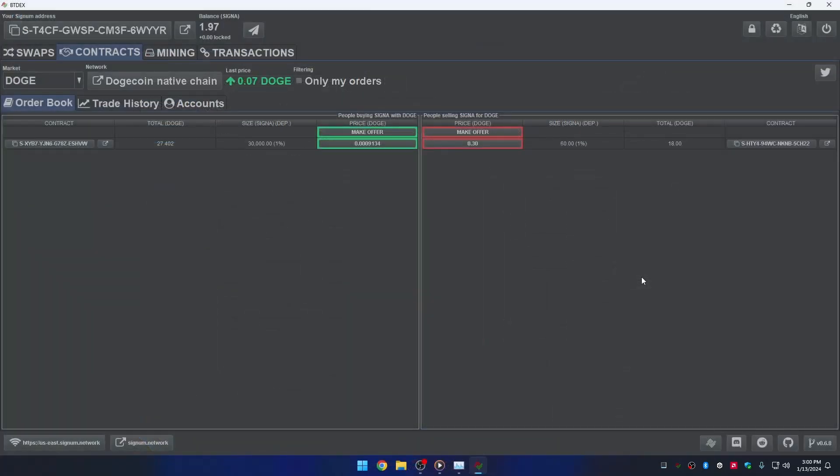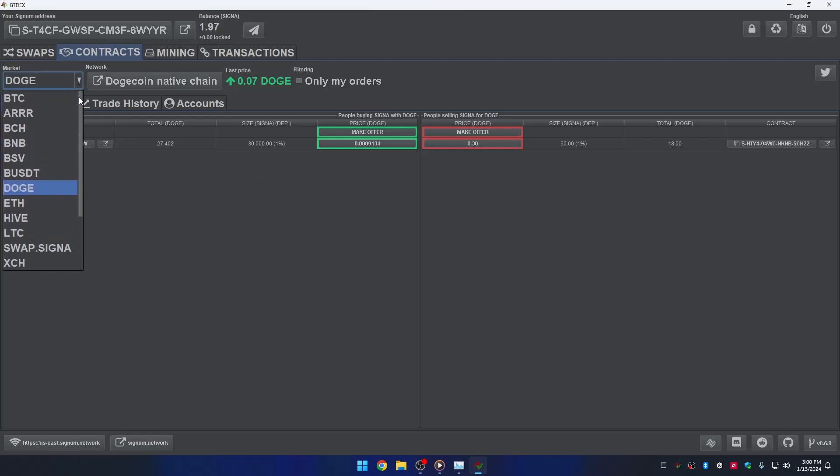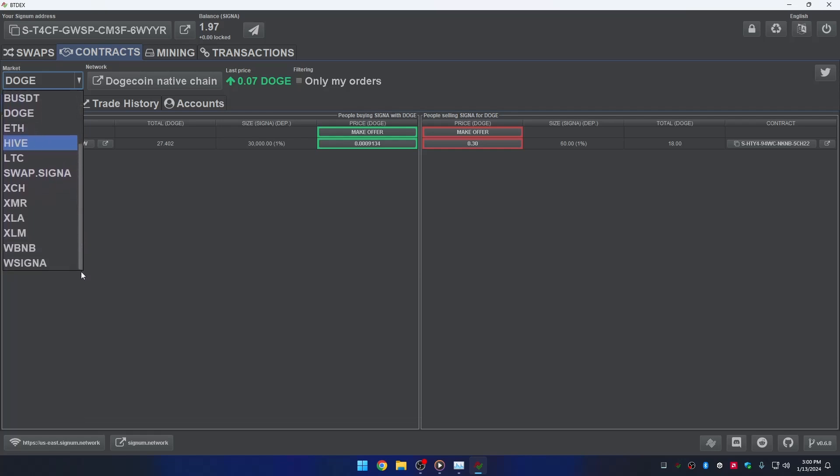The contracts tab. This is the feature of peer-to-peer cross-chain exchange. This is where you can swap your Signa for other cryptocurrencies. It is all powered by a unique approach using smart contracts. If you want to learn more about this, please request it in the comment section down below.